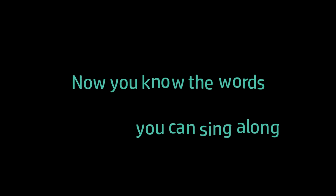9 times 7 is 63, 10 times 7 is 70, now you know the words you can sing along with my 7 timetable song.